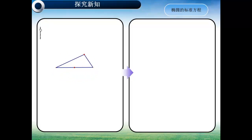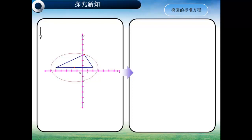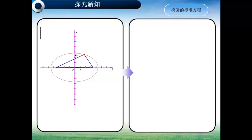下面我们先来回顾一下什么是椭圆。平面内一动点到两定点距离之和等于常数的点的轨迹，我们把它称为是椭圆。怎样来建立椭圆的标准方程呢？我们可以仿照推导圆的标准方程一样建立直角坐标系。我们想到了可以以三角形底边为X轴，以底边的中垂线为Y轴。